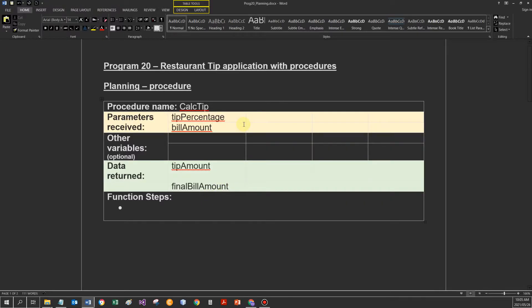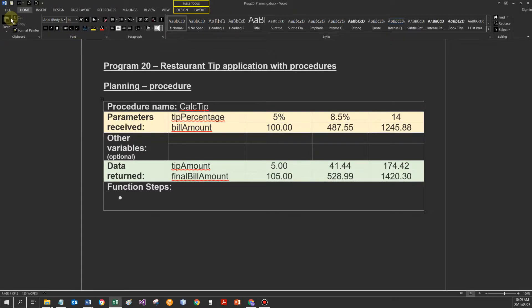I'm going to pause the video and include the test data. For example, if the tip percentage would be 5% and the bill would be 100 rand, my tip amount would be 5 rand and the final bill would be 105 rand. I've also included test data two and test data three: assume the tip percentage is 8.5%, my bill was R487.55. I calculated the tip amount and the final bill amount, and also for the third test data.